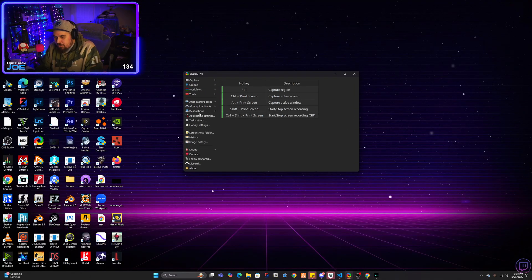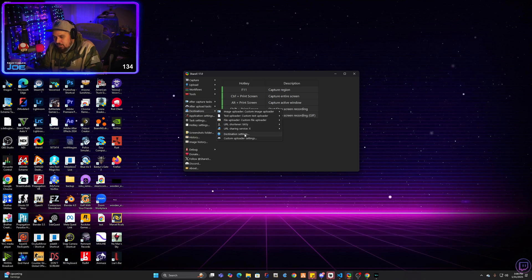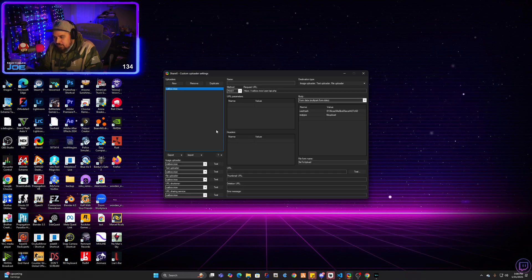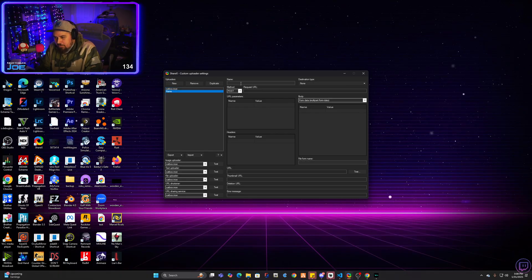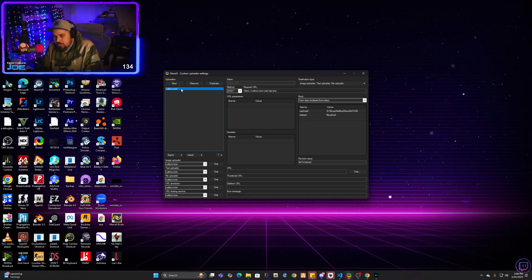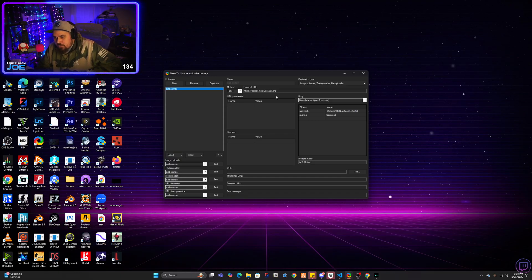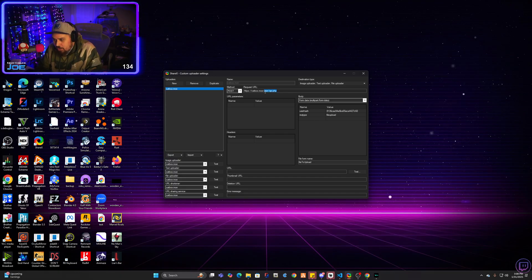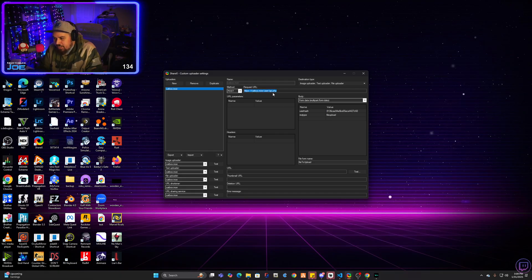Bring ShareX back up and go to the destinations tab here. Click on it and go down to Custom Uploader Settings. This will all be blank. So go ahead and click New. When you click New, name it catbox.moe right here. I'm going to go ahead and remove it because I don't want to have to redo everything. But where it says catbox.moe, you're going to go ahead and in the request URL, you're going to paste https colon slash slash catbox.moe slash user slash api.php.